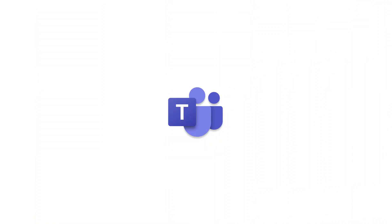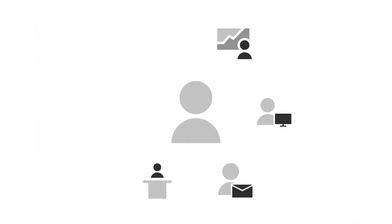Microsoft Teams for Education makes it easy for you to connect with your classmates and teachers online. Let's get started.